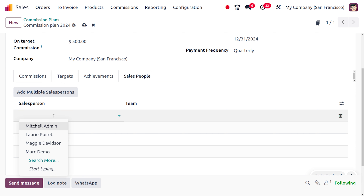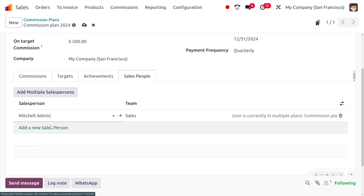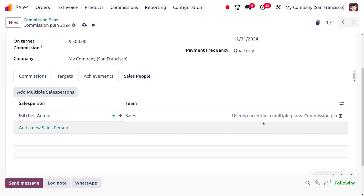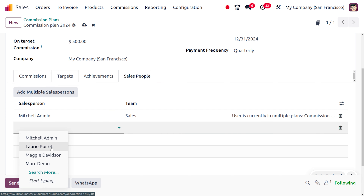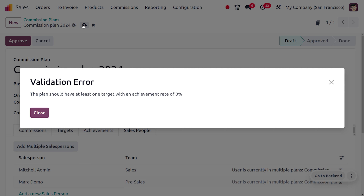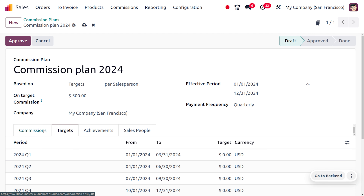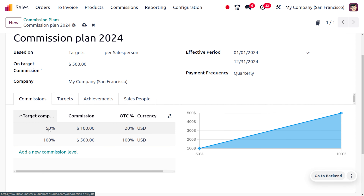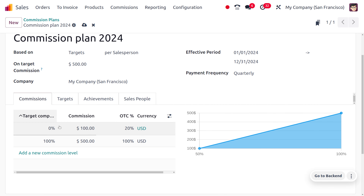Adding salespersons auto-populates the sales team. Michelle Admin is already listed under a sales team and is currently in multiple commission plans. Let's also add Mark Demo. Note that the plan should have at least one target with an achievement of zero, so set that target to zero and save.